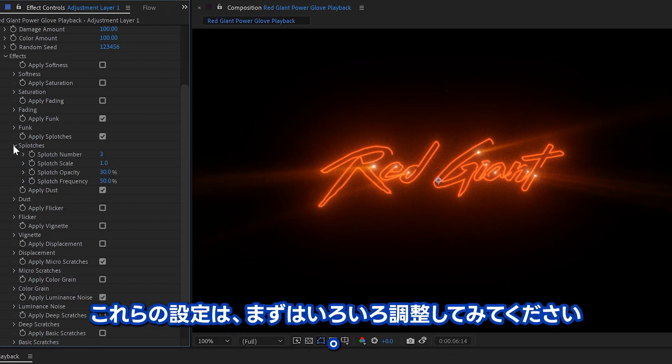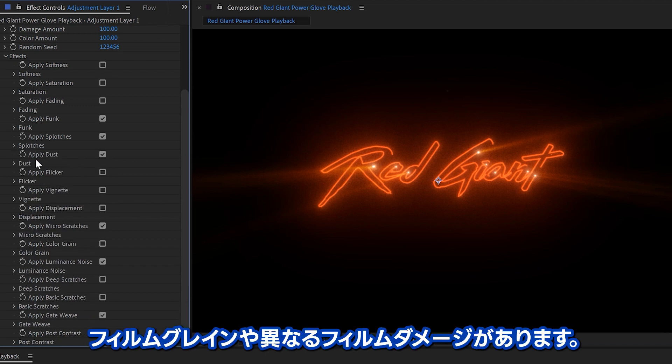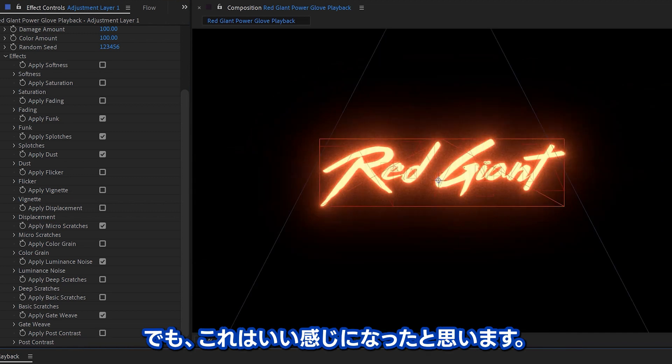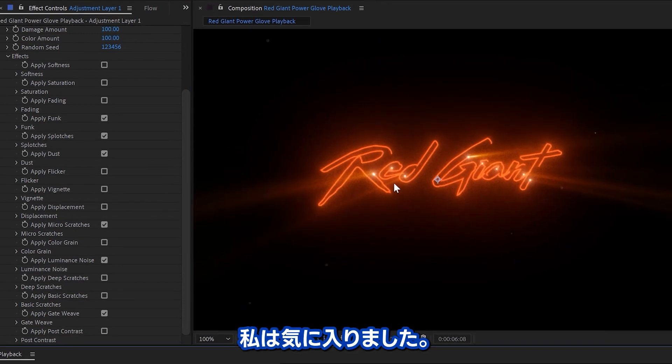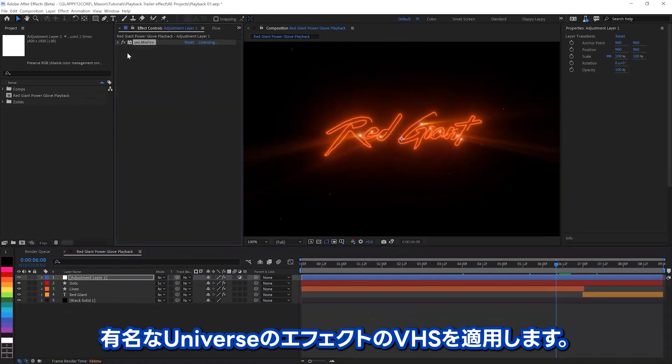All right. I should point out that a lot of these settings, you can twirl down and really fine grain detail on the different film damages, but I think for this look, we're good with everything as it is. Yeah. It looks pretty good to me. All right.